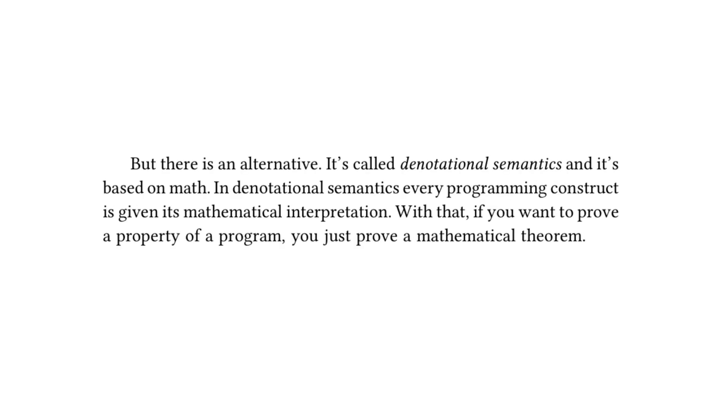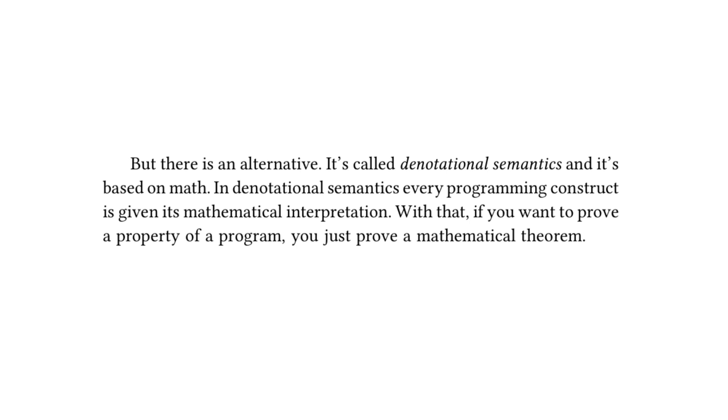Moving on, but there is an alternative. It's called denotational semantics, and this is where the textbook is comparing denotational semantics to operational semantics. And it goes on to read, and it's based on math. In denotational semantics, every programming construct is given its mathematical interpretation. With that, if you want to prove a property of a program, you just prove a mathematical theorem. So I will link in the description down below a great talk called Denotational Design by Conal Elliott. It's a fantastic talk. It's a bit long. It's two hours, but if you have the time, I highly recommend watching it.